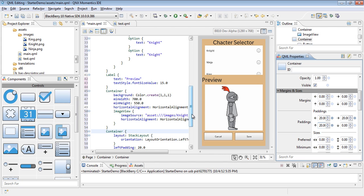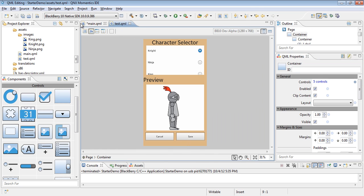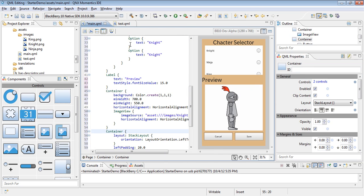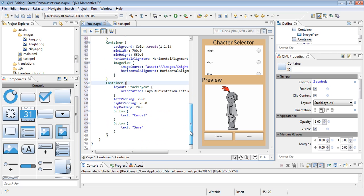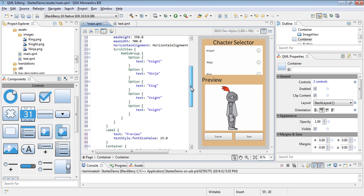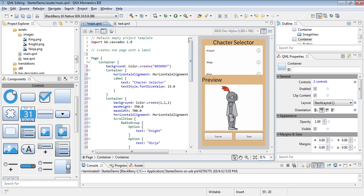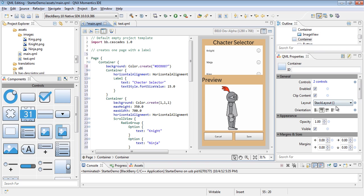And there you have it. We've completely replicated this user interface by typing almost no code into the main.qml file, rather using the components and the QML properties. Hope you enjoyed.